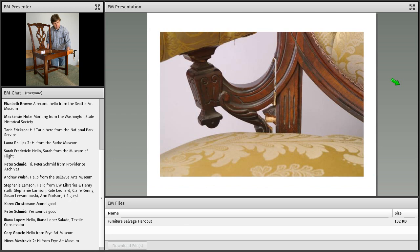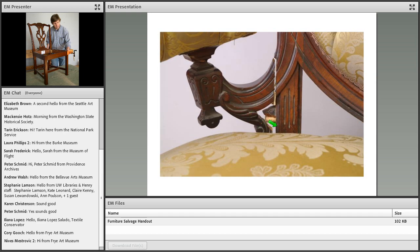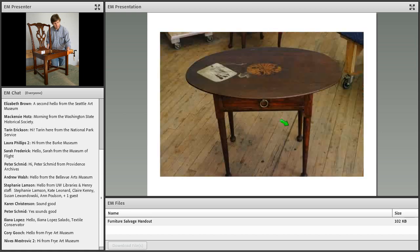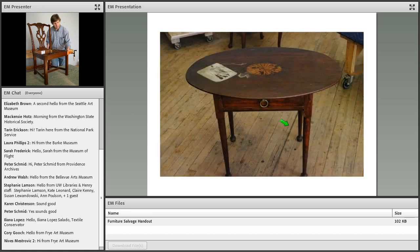Here's an example of joinery that is separating. Even old repairs may come apart. We're talking about this joint right here. That's a dowel joint that had been repaired previously and it got wet and it's coming apart again. This is almost always due to water soluble adhesives that get wet.